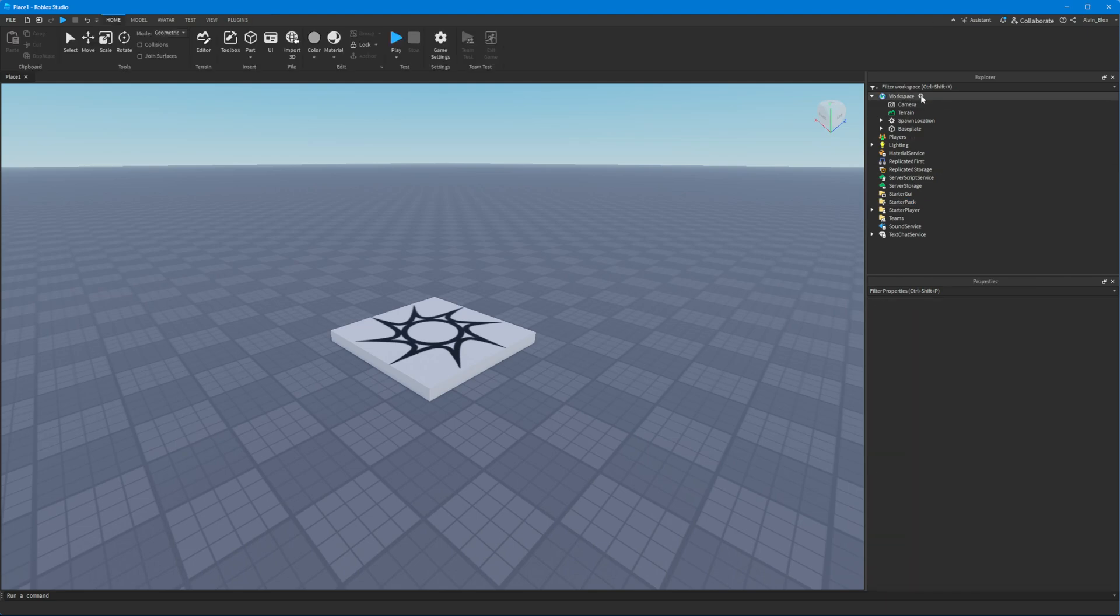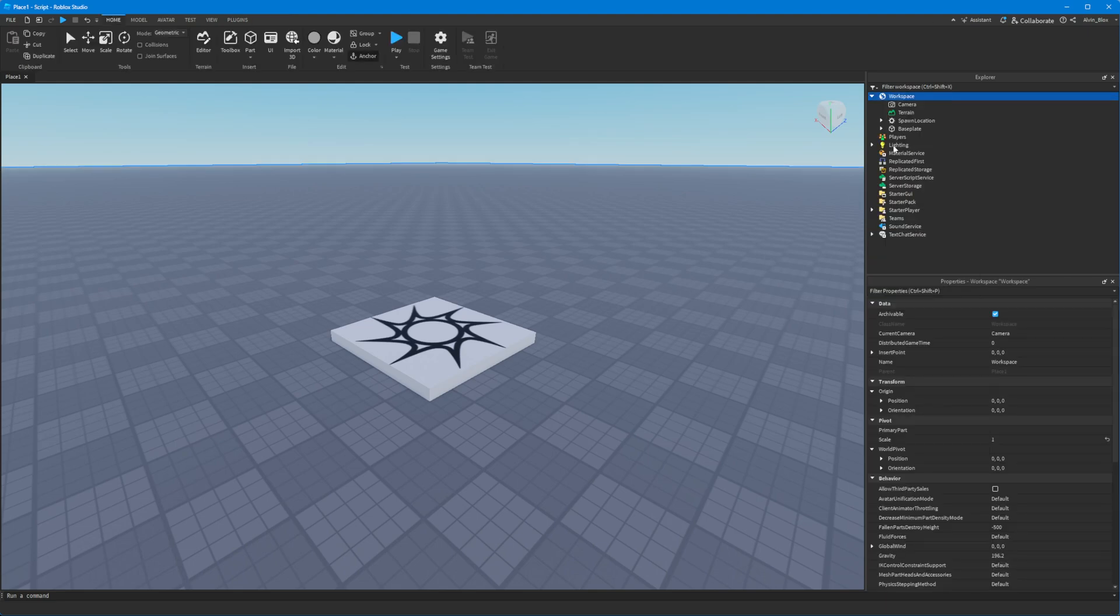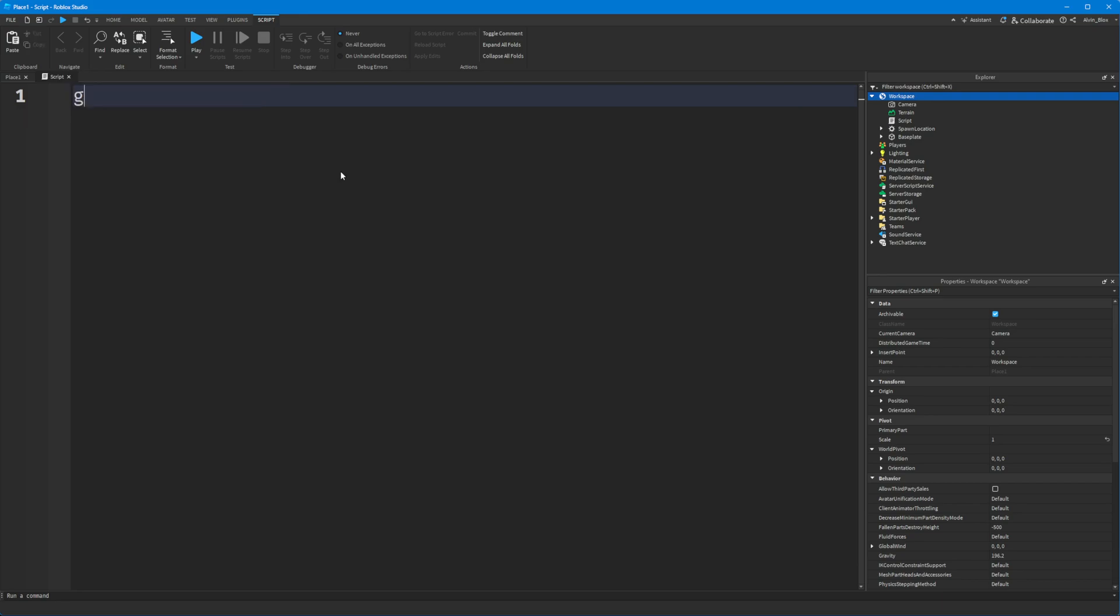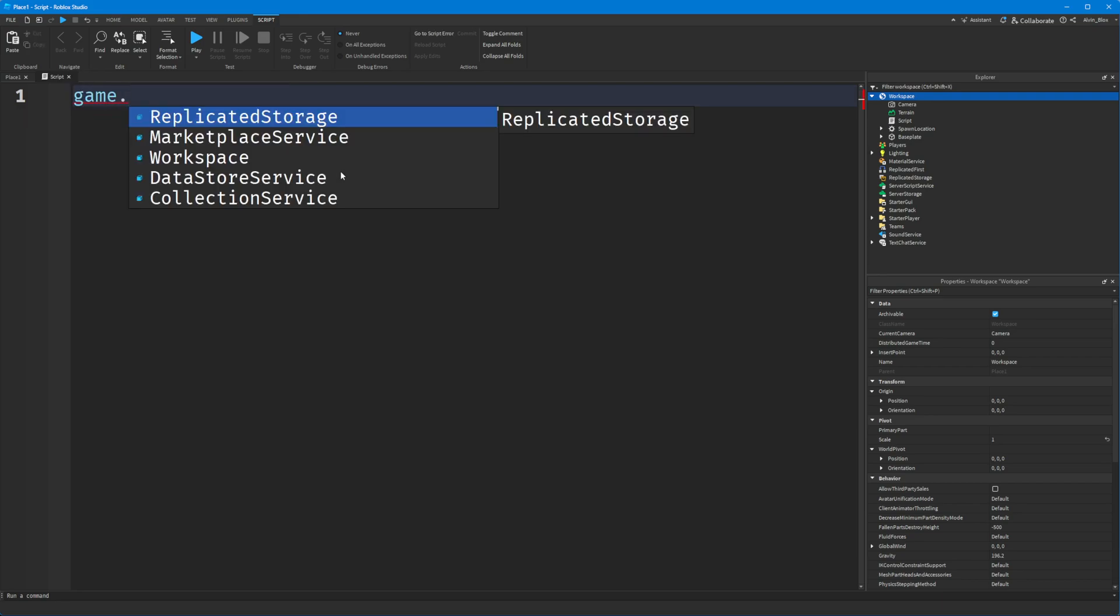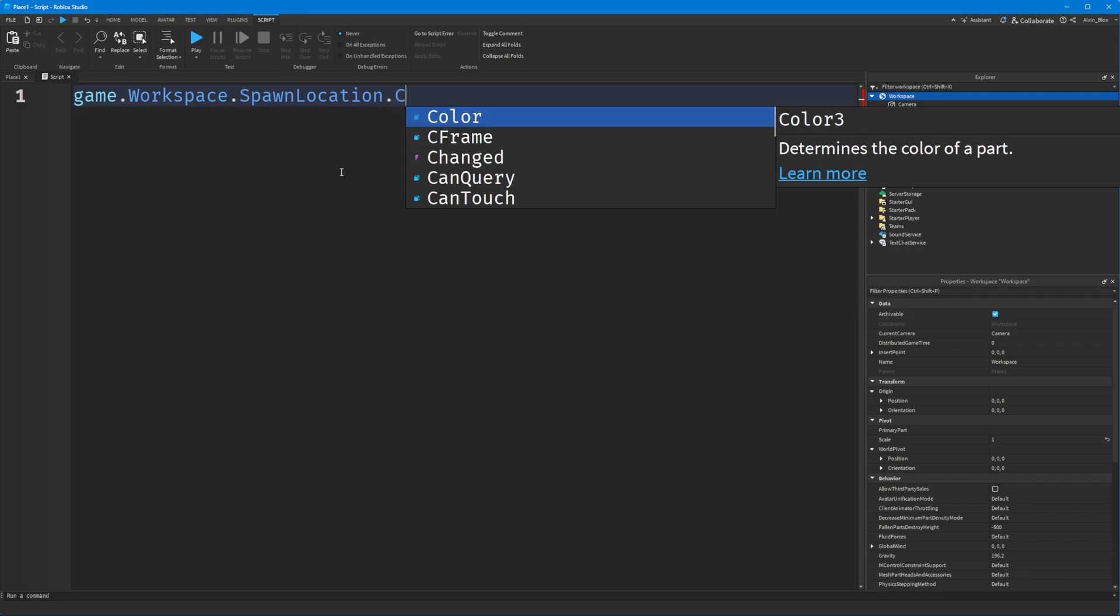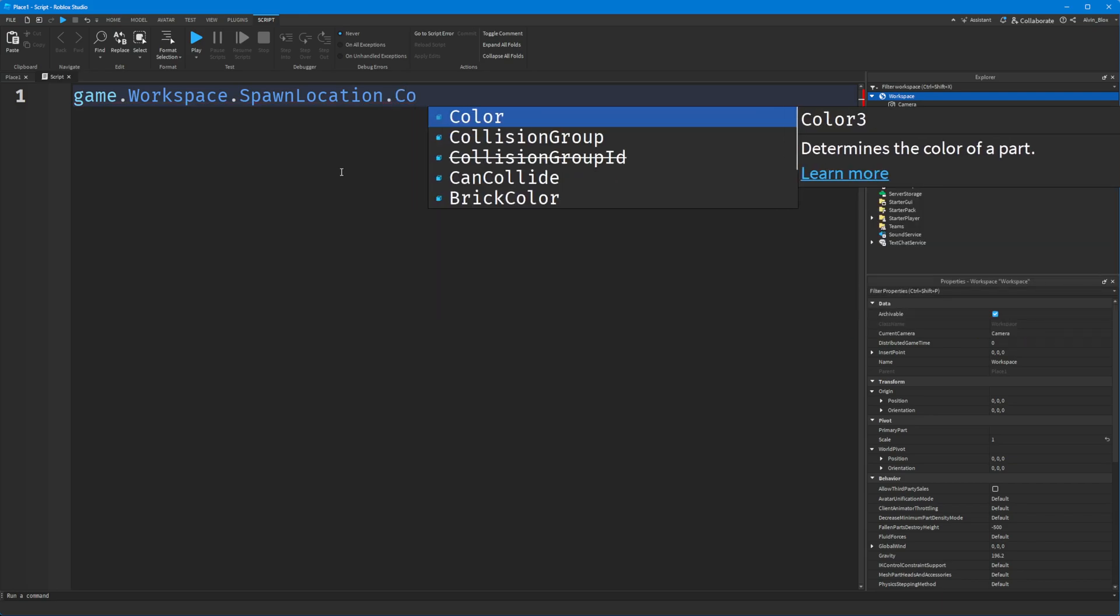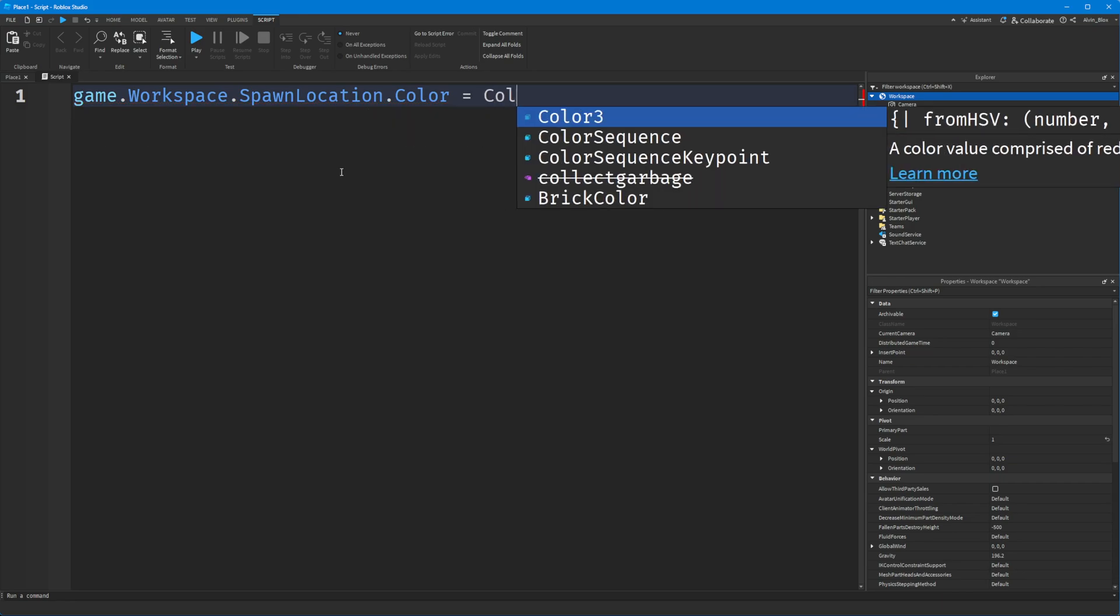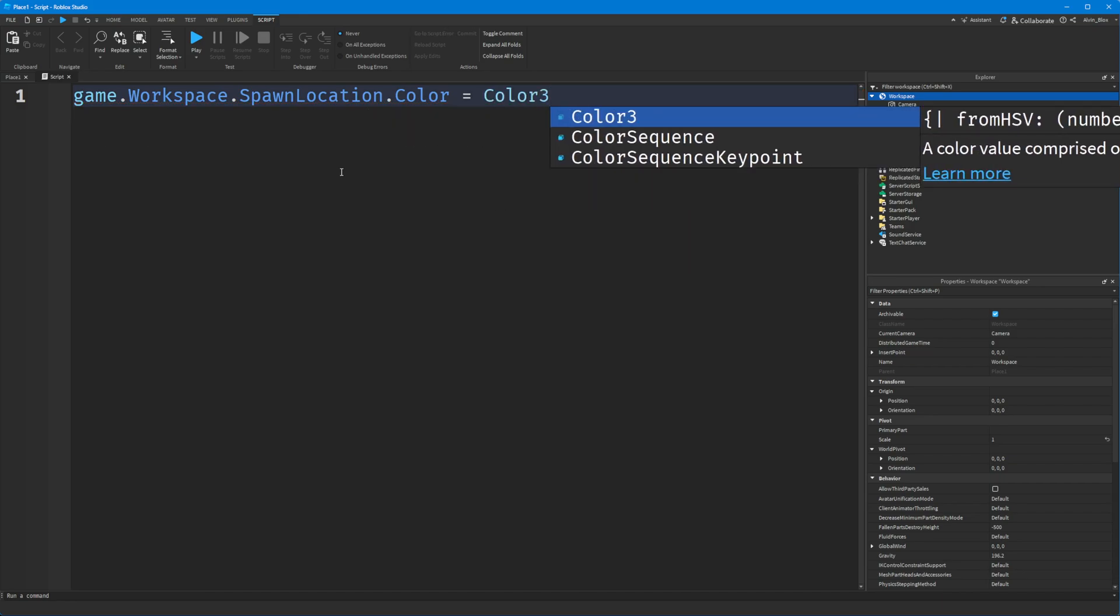Very simple. All you need to do is when you've got your color property, for example we'll say game.workspace.spawnlocation.color, and then you have to give a Color3. Color3 is just a data type - it's a way of giving three numbers which will form a color value.